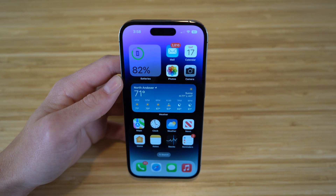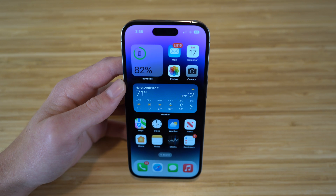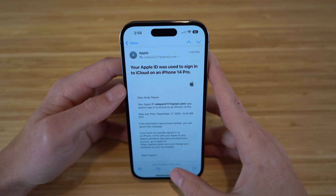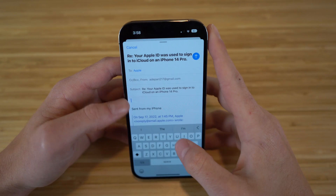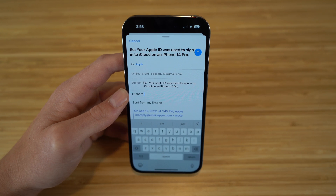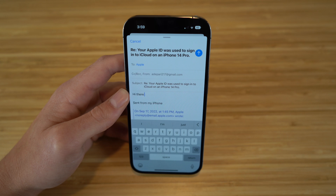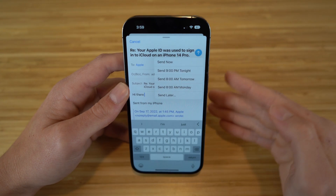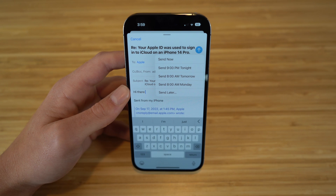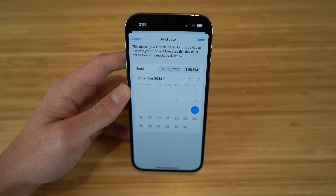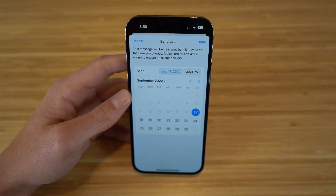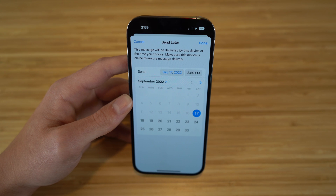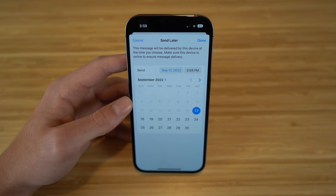With iOS 16 and the iPhone 14, you can now schedule when you want to send emails. In the Mail app, open any email, click Reply, type your message, then hold down the send arrow. You'll get options: Send Now, Send at 9 p.m. tonight, 8 a.m. tomorrow, 8 a.m. Monday, or Send Later — where you can choose a specific date and time. This is very useful if you don't want to send an email right away and prefer it to go out at a set time.